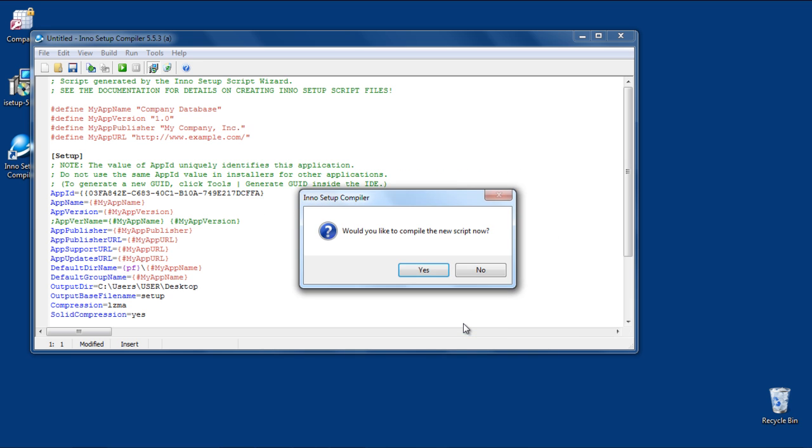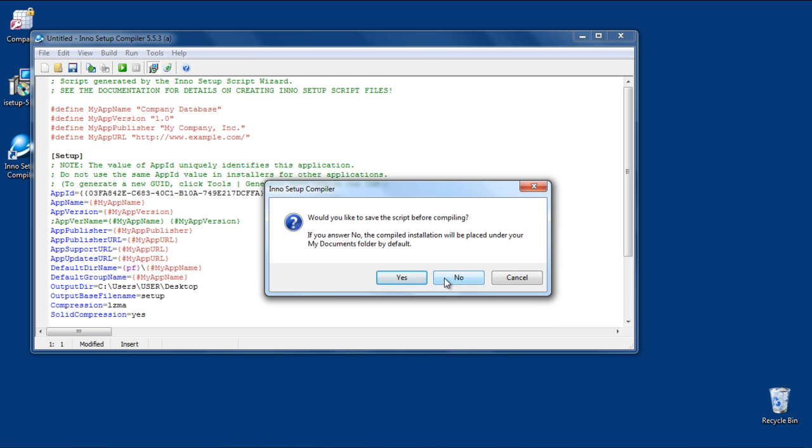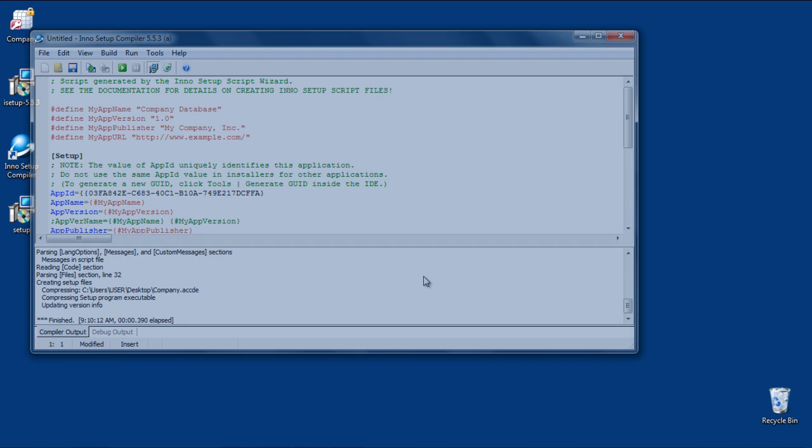Click on the Yes button when prompted to compile the script. Click on the No button because you don't need to save the script. You have successfully created an executable of your MS Access database.